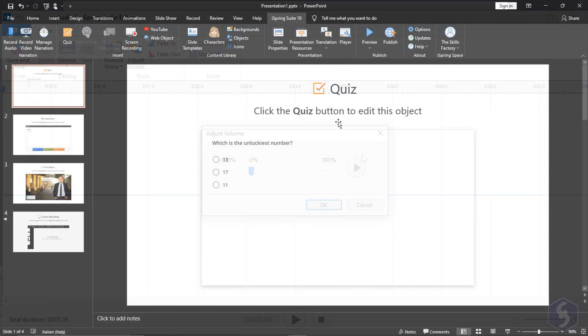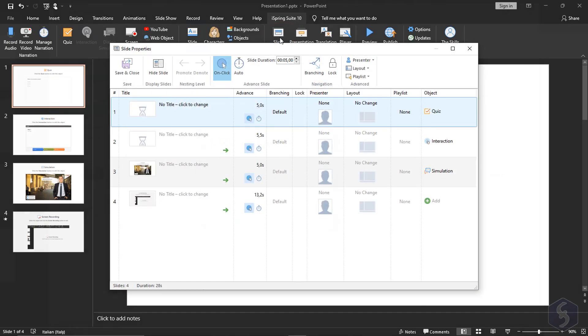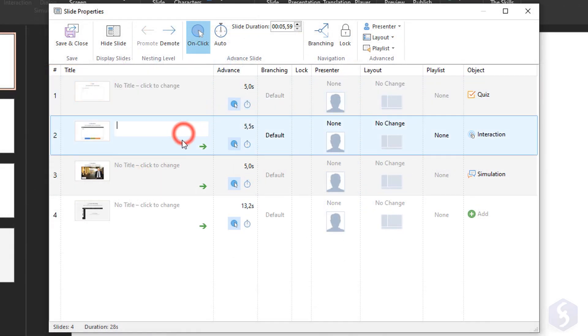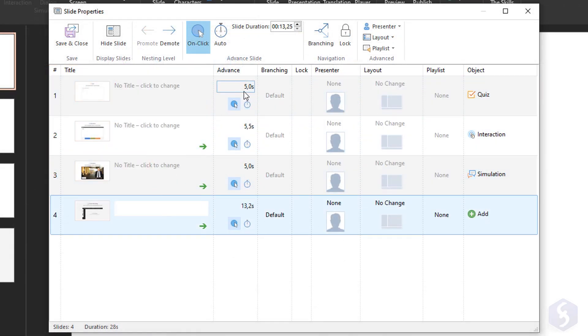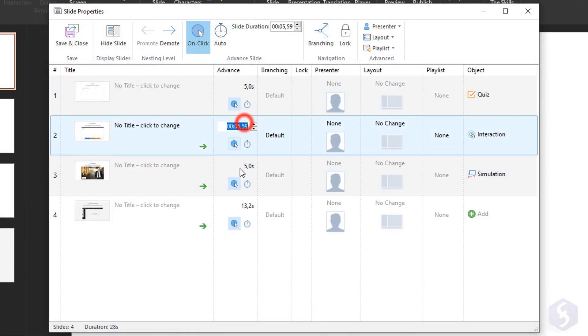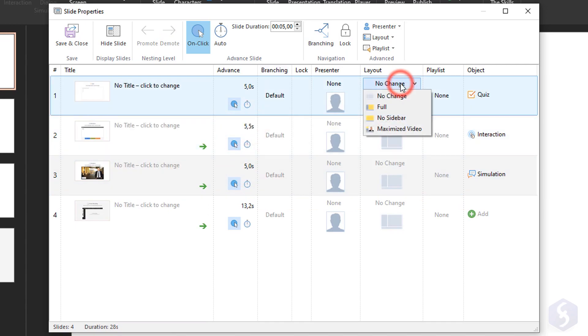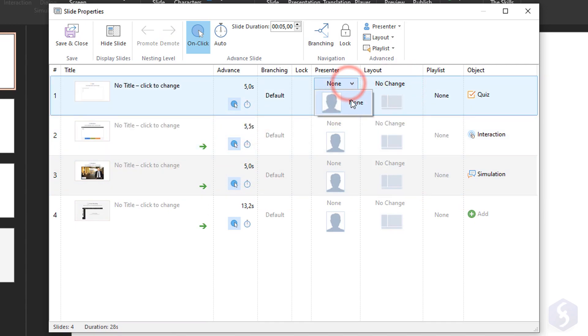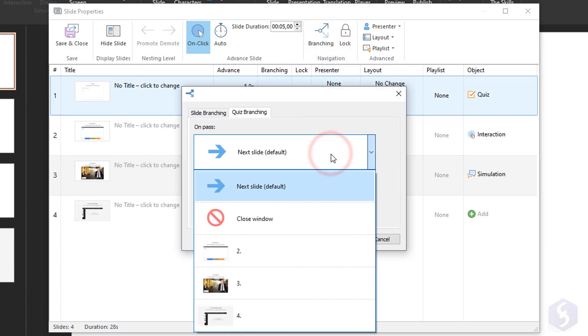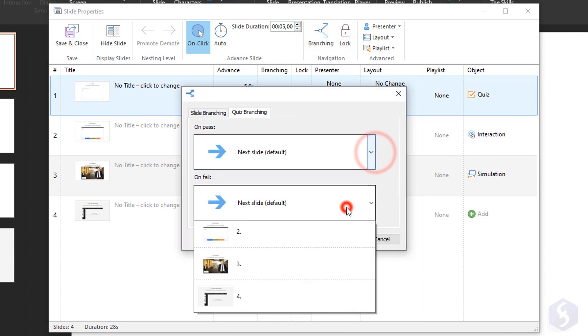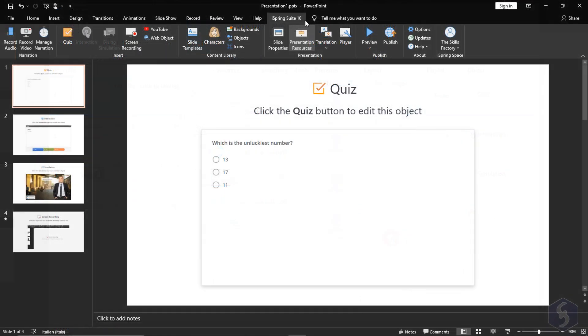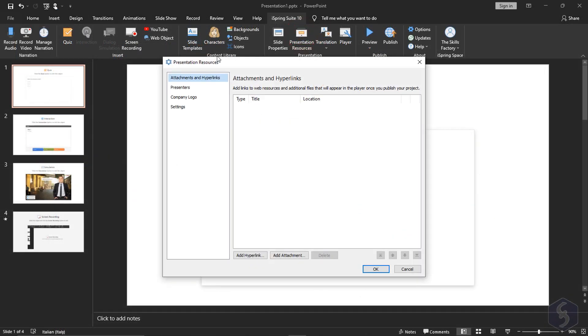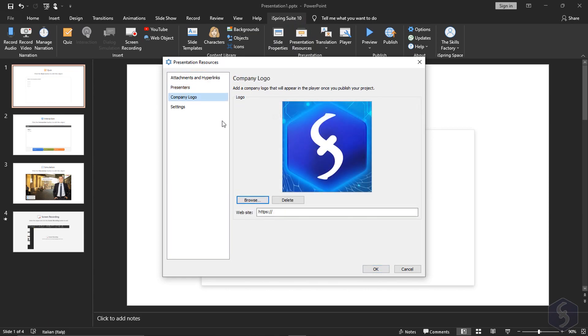From the Presentation section click on Slide Properties to manage all the slides of your course including Title, Advance Order, Slide Duration and even the layout to use. Go to Branching to move from one slide to the next one or trigger another event. On Presentation Resources add attachments, hyperlinks and your company logo.